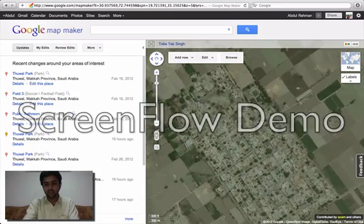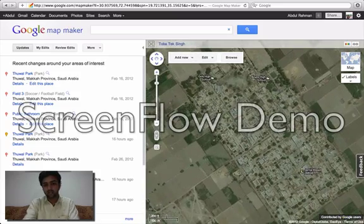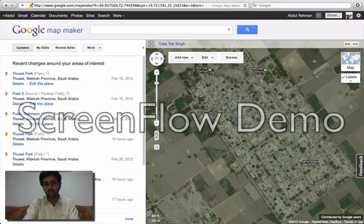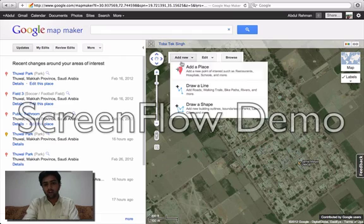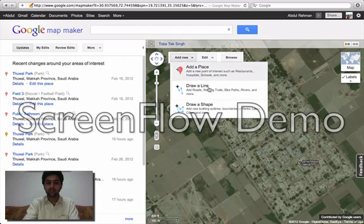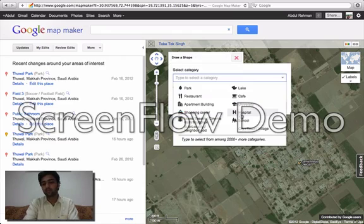For this, we need to click on this option — the Add New option. After this, draw a shape. And now click here on City, Town, or Village.